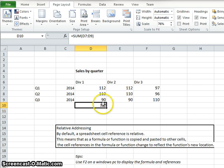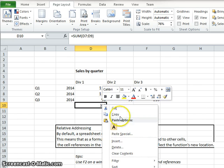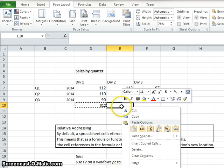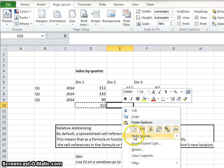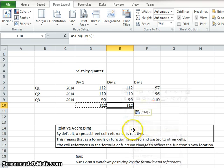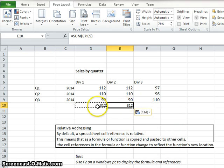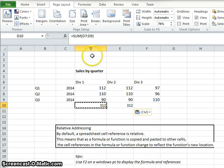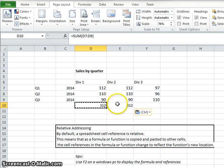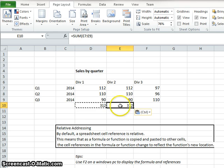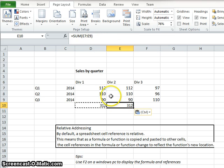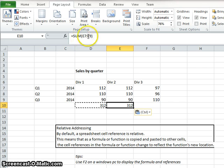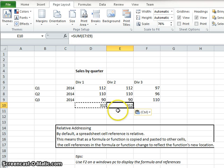Now, if I do a copy and paste, by default in Microsoft Excel, it's going to use what they call relative addressing. So I copied D7 through D9 as a sum and pasted it in the E10 cell, and it automatically adjusted the numbers for the relative location E7, E9.